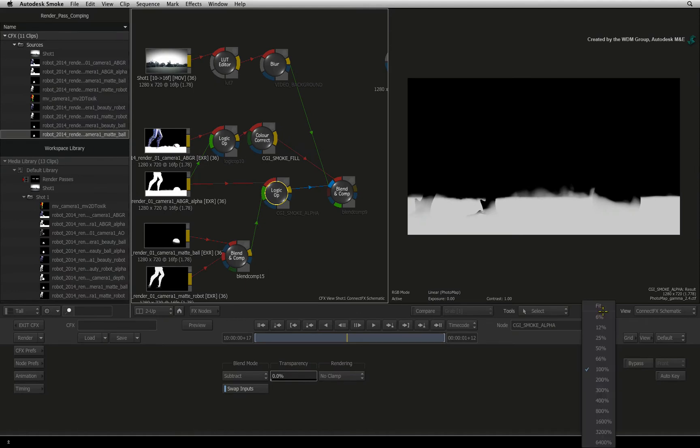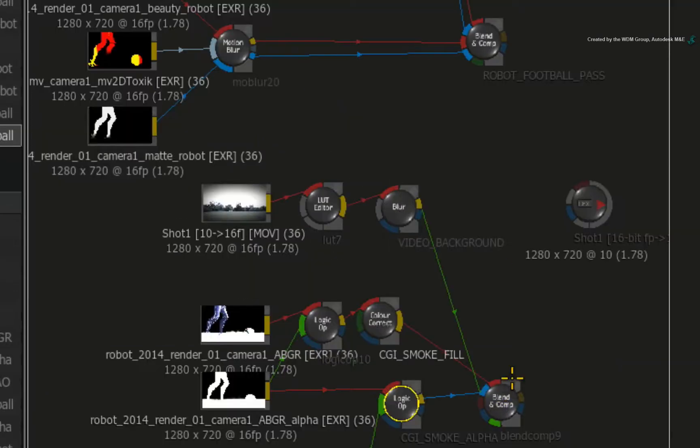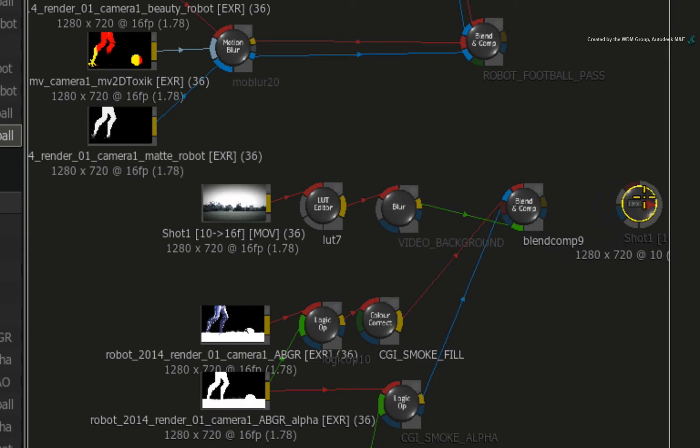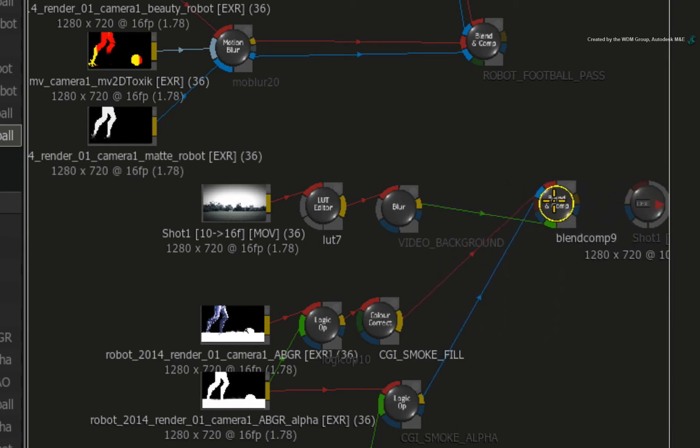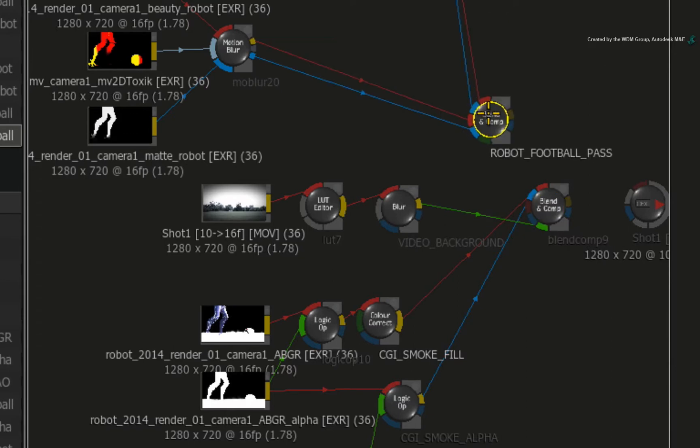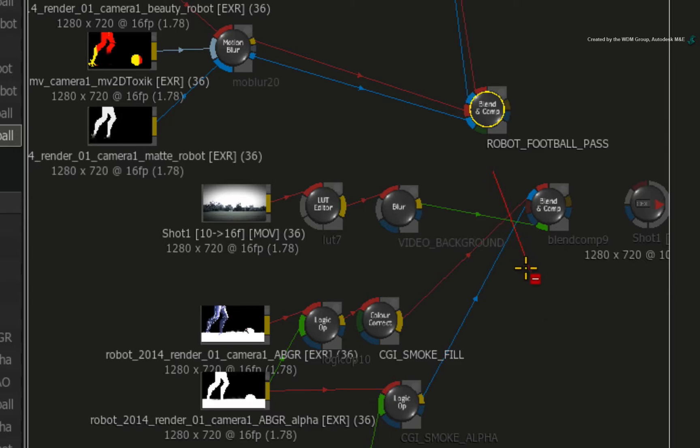Now locate the main Blend and Comp node that has been combining the CGI smoke with the video background. Click and drag to move the node. This will give it a bit more room in the ConnectFX schematic. We want to layer the passes in a certain way, so I will break the connections for the CGI smoke render passes.